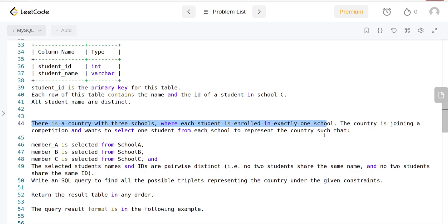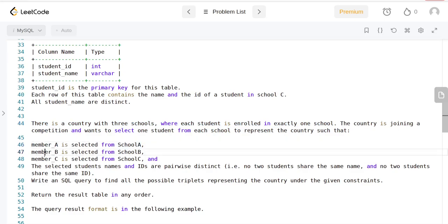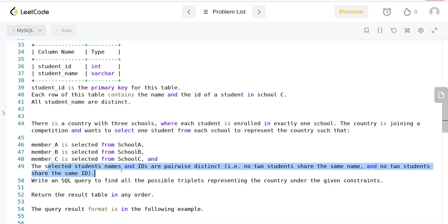Member A is selected from School A, Member B is selected from School B, and Member C is going to be selected from School C. The selected students' names and IDs are pairwise distinct.